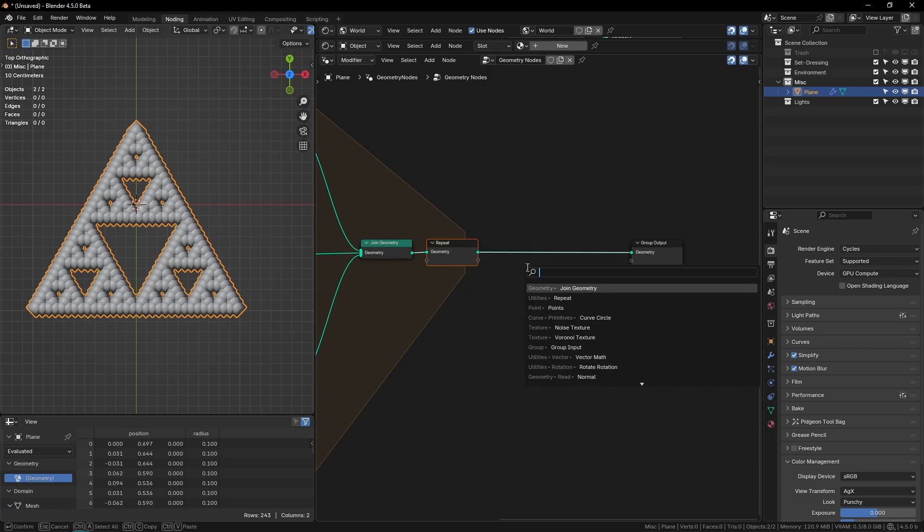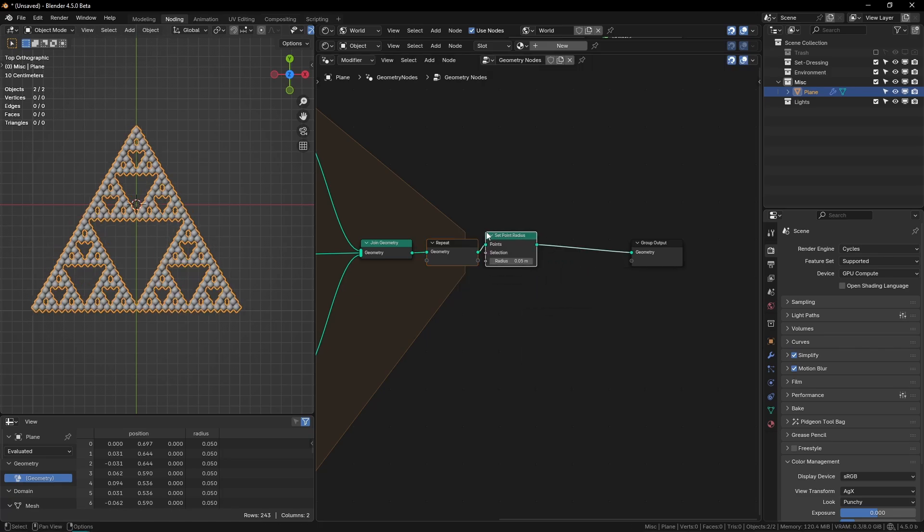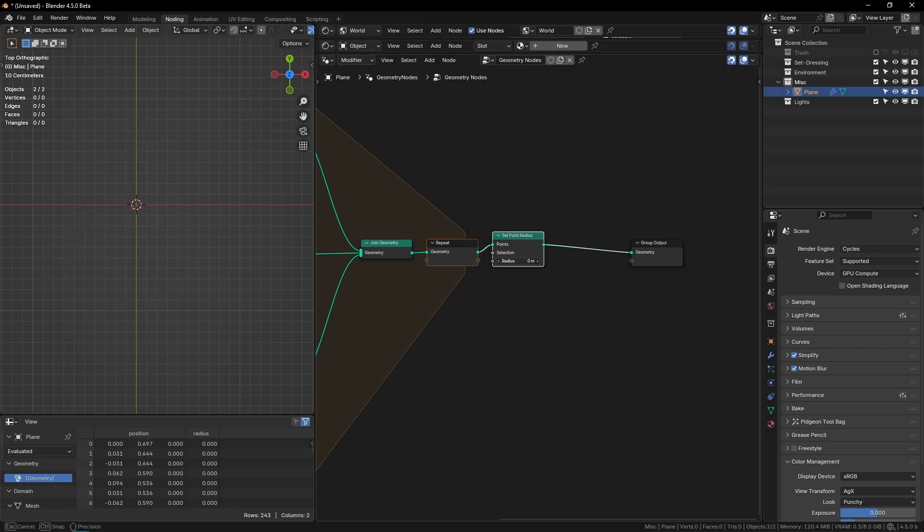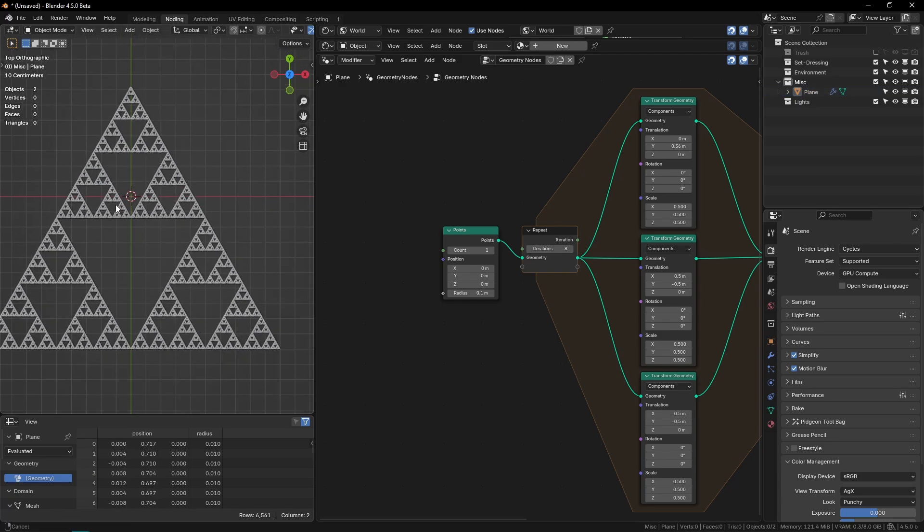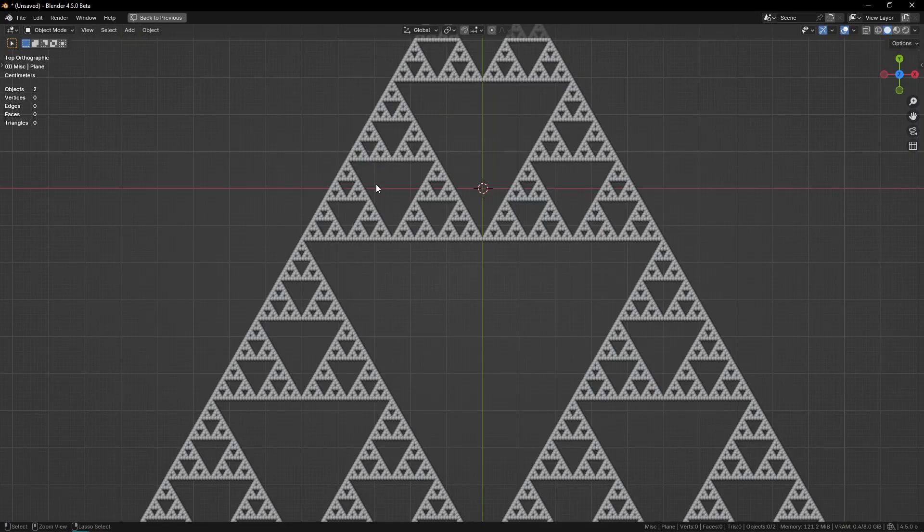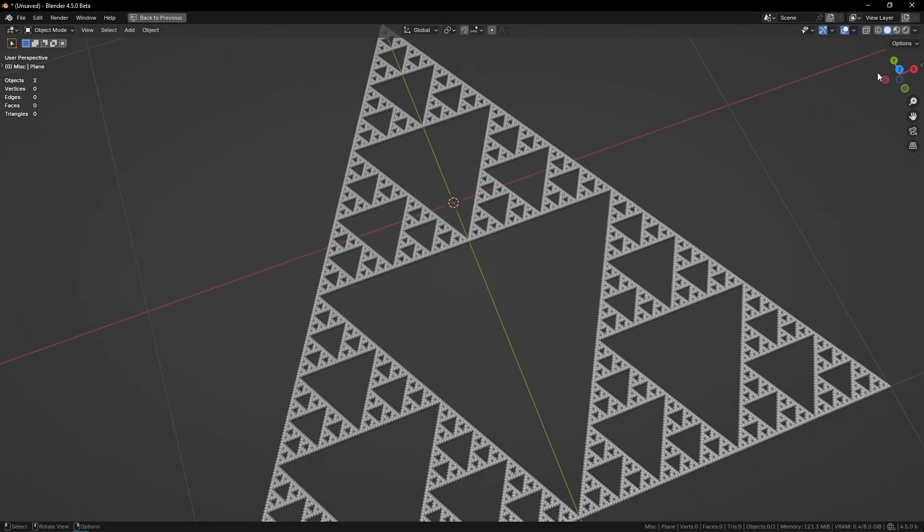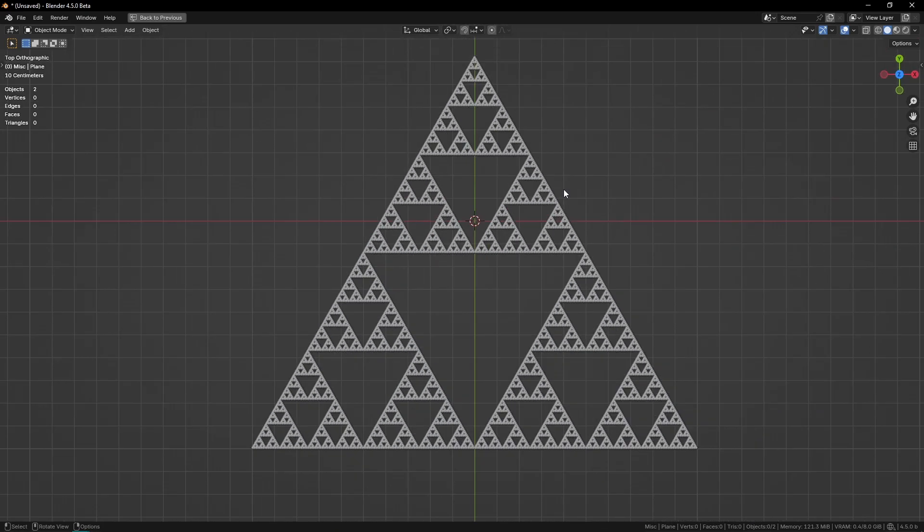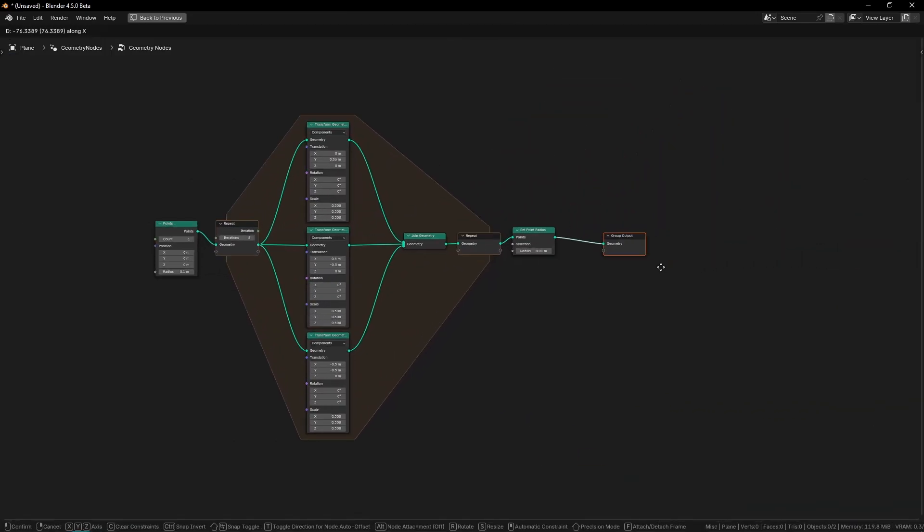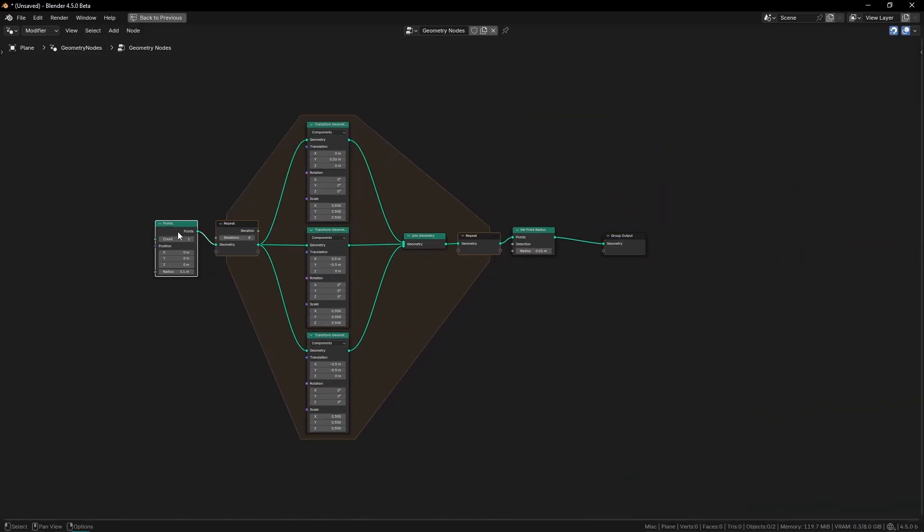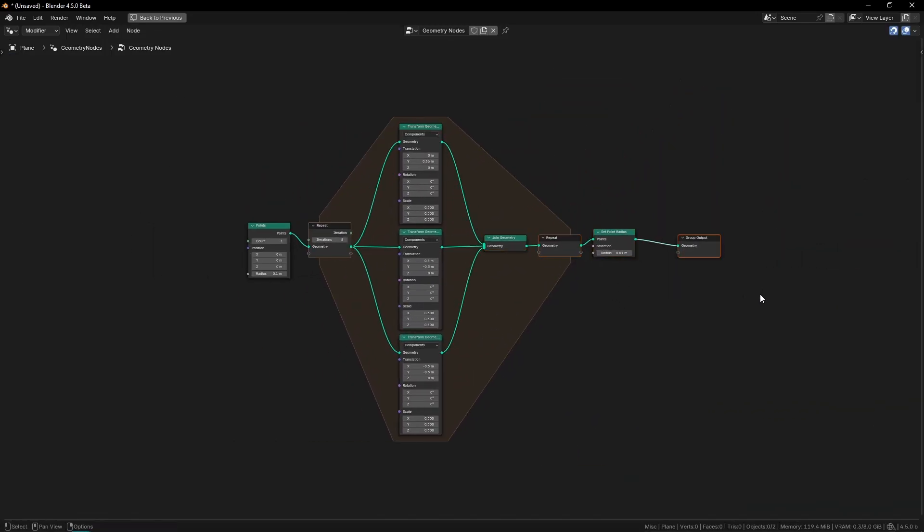And let's just add a set point radius. So we can turn this down. If I crank the iterations up, we now have a Sierpinski triangle. And it's, like I said, incredibly simple. I mean, what is this? Eight nodes. So yeah, this is probably the easiest fractal you can make in Blender.